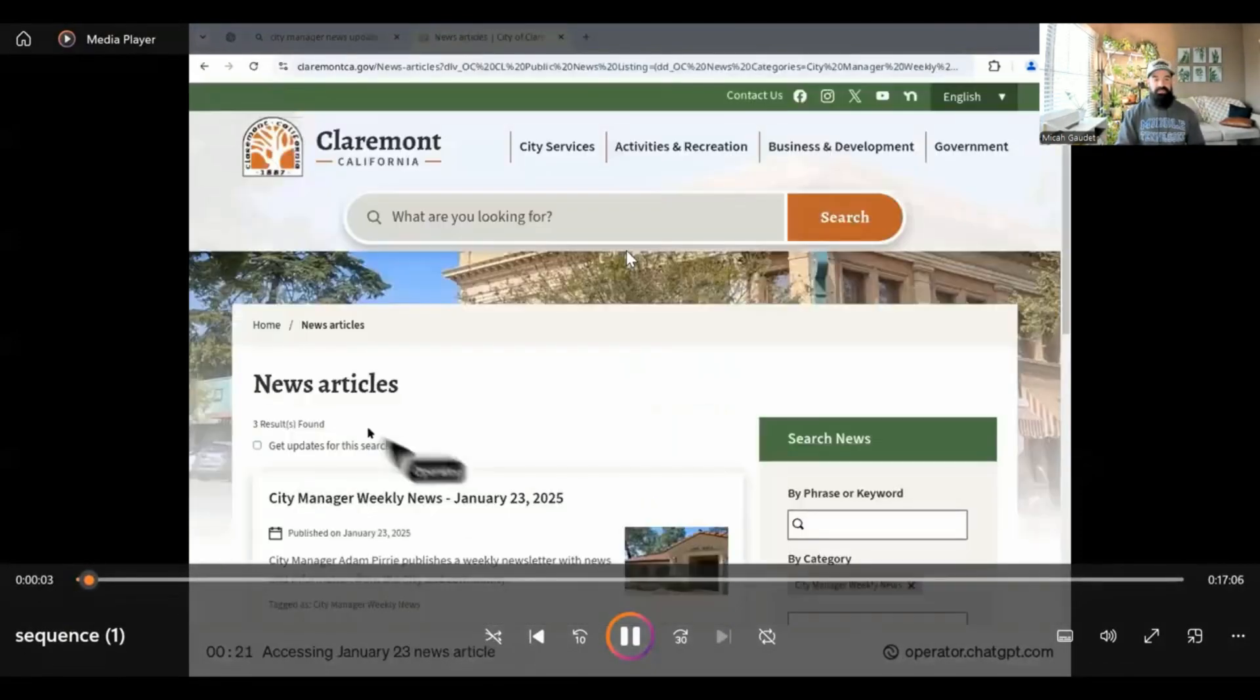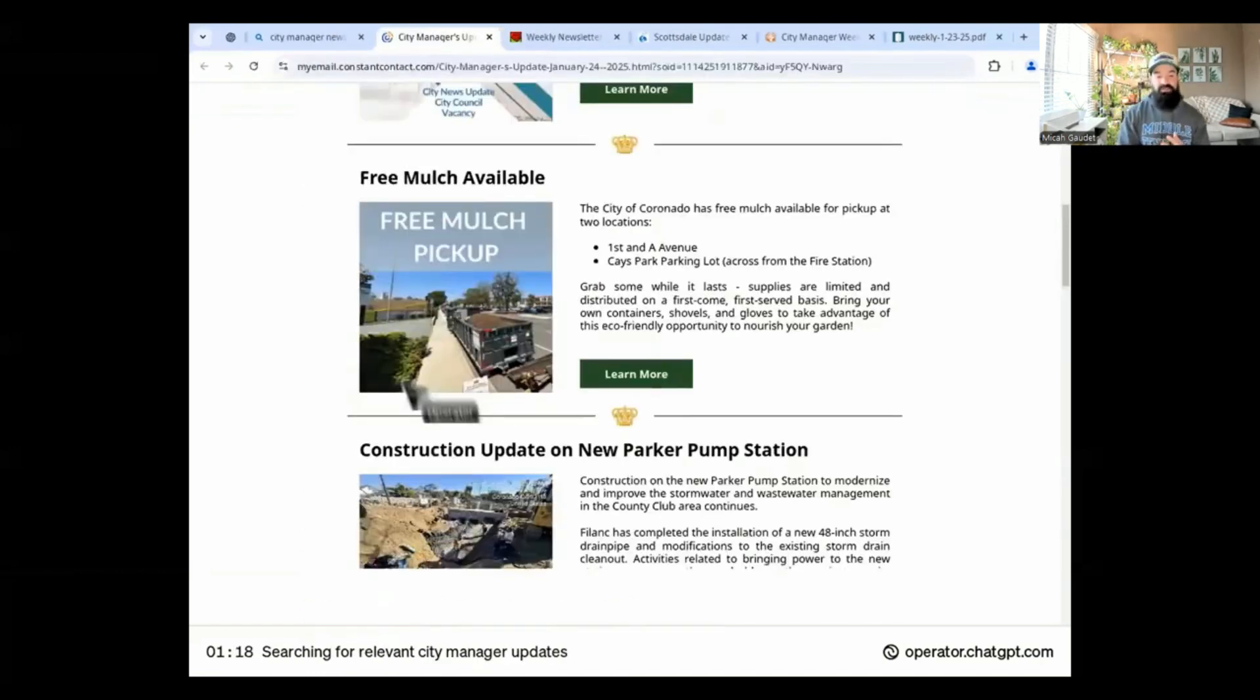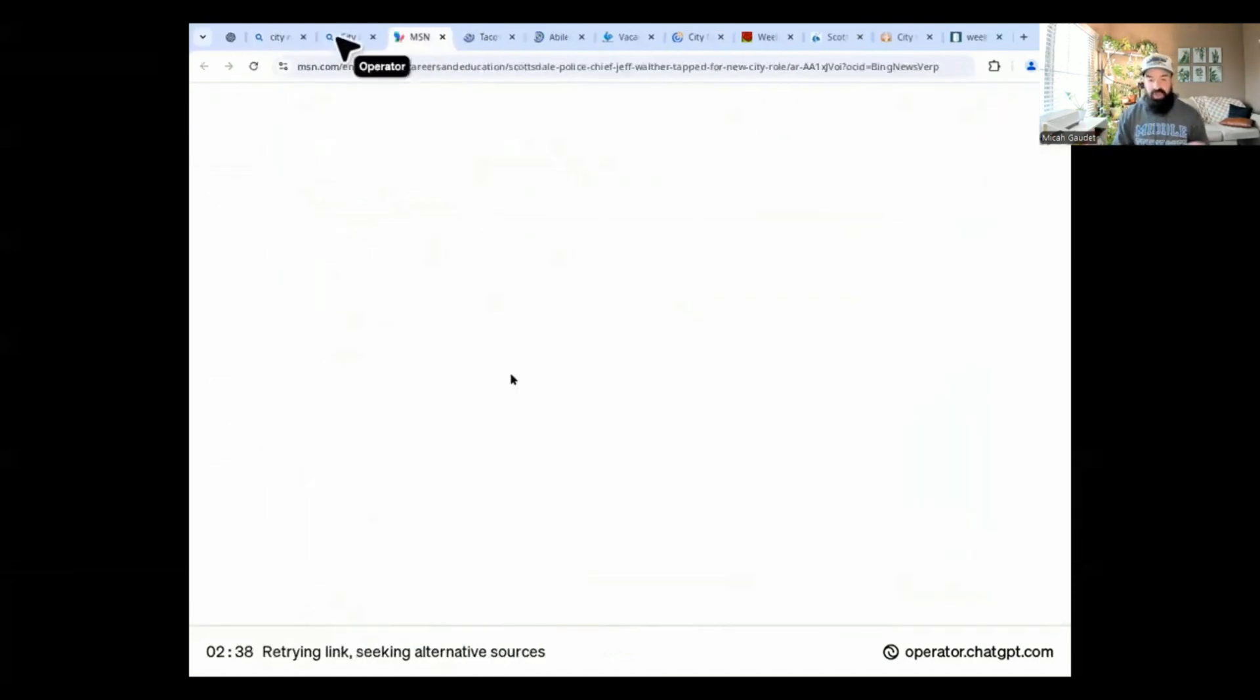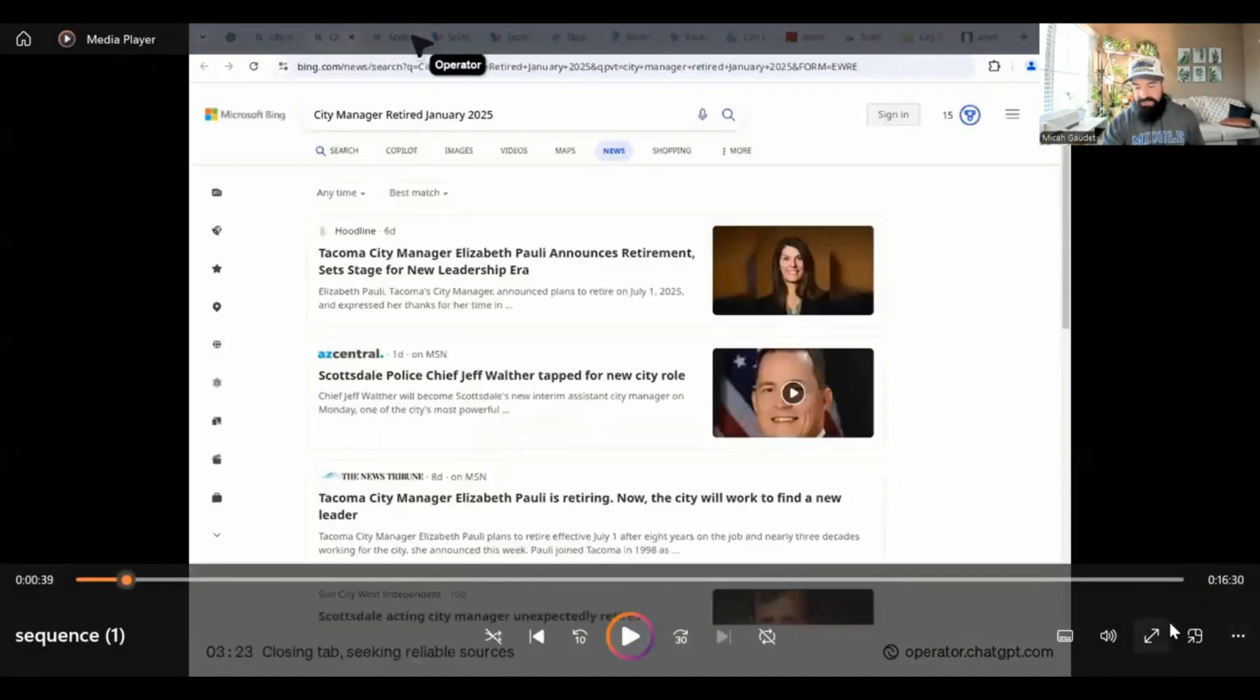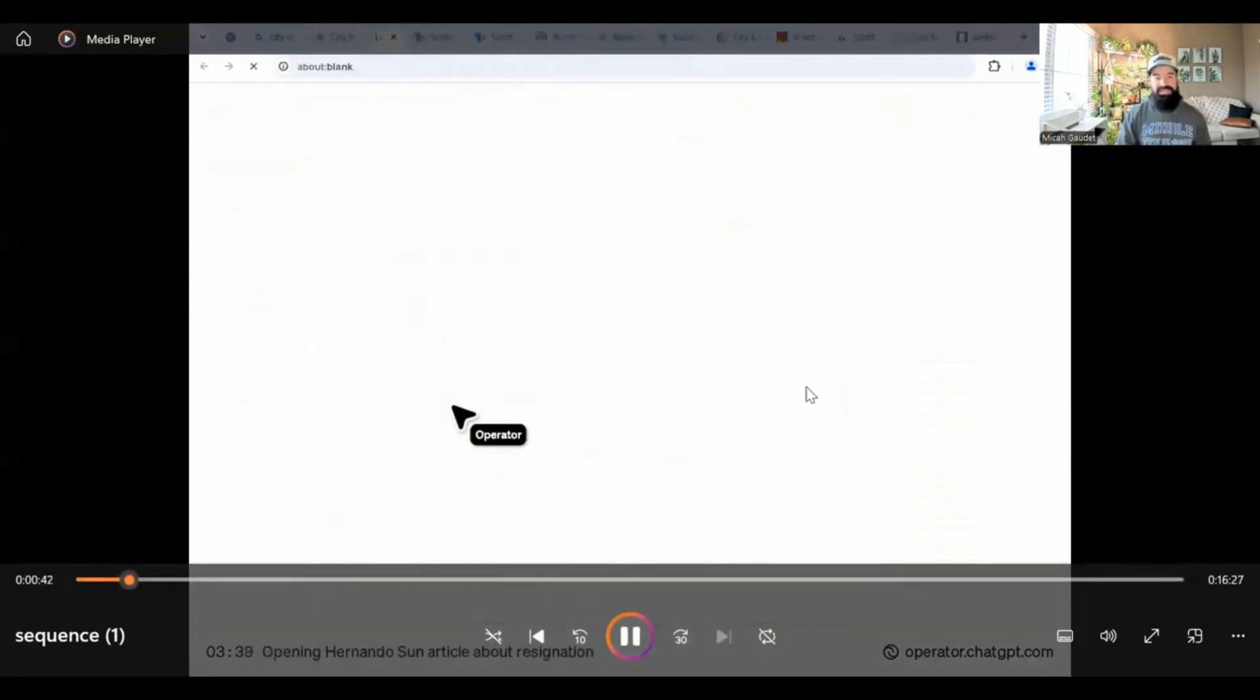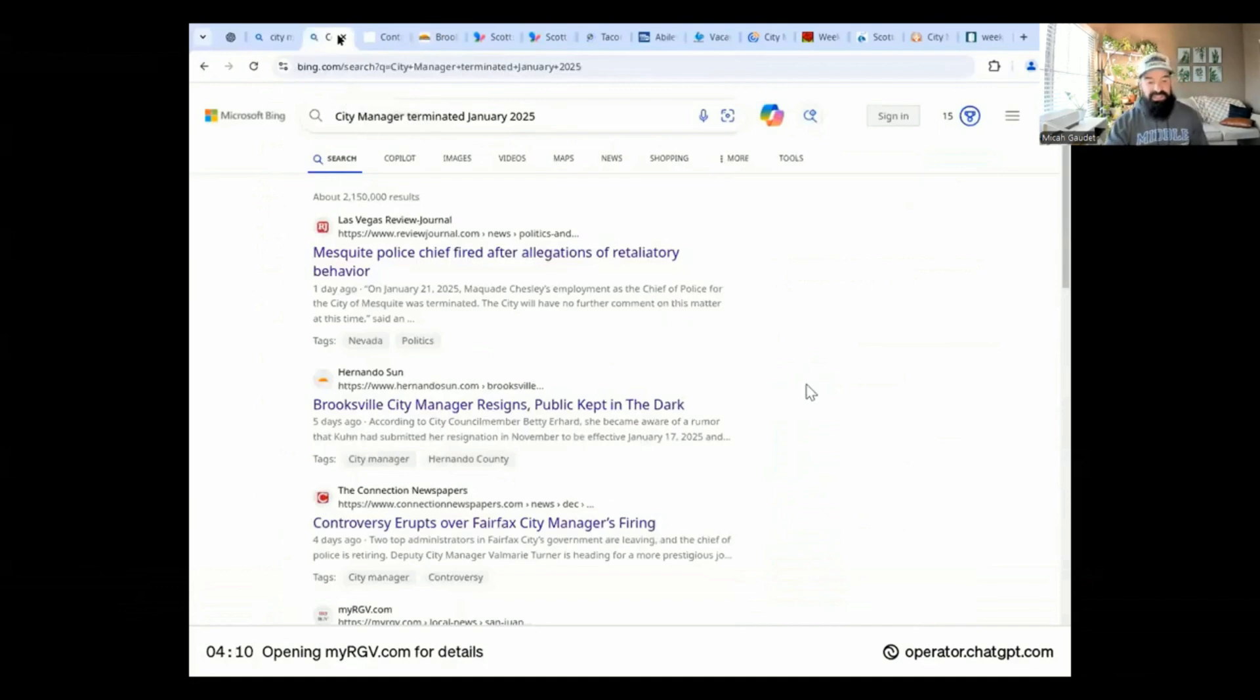So here it is. It's going through, look at the different sites, California, other city manager news sites, basically searching Microsoft Bing for city manager's news. It's going through and finding all this different information, going through there, looking at it. Let me show you what this looks like on normal speed. So it's going on there, clicking the button, looking at different articles, things like that. And it's putting all of this information together.